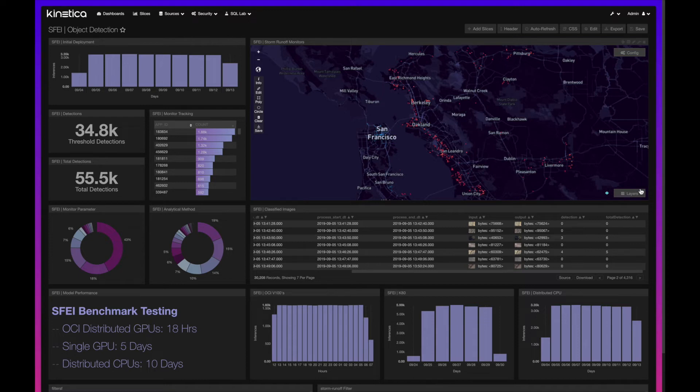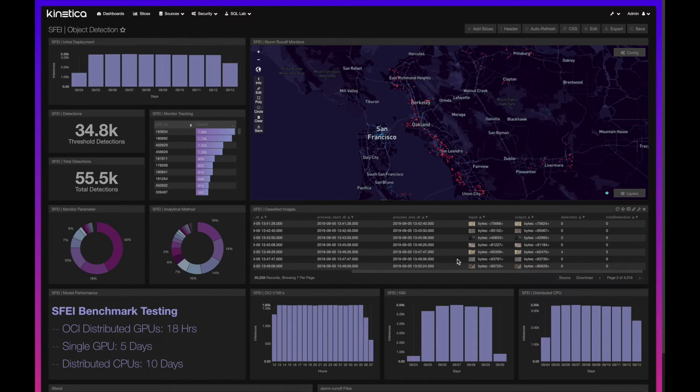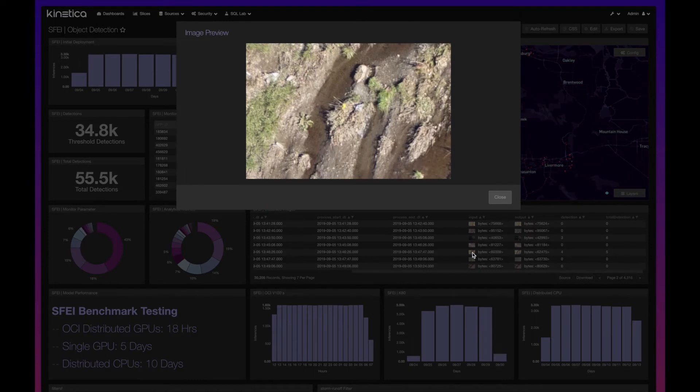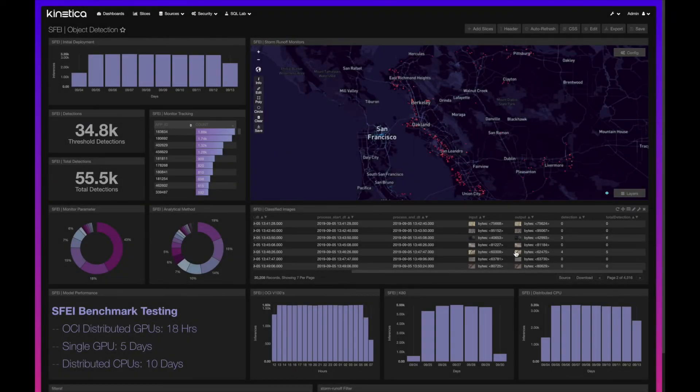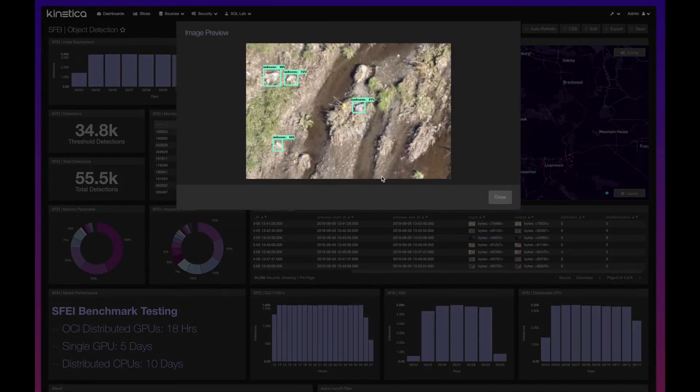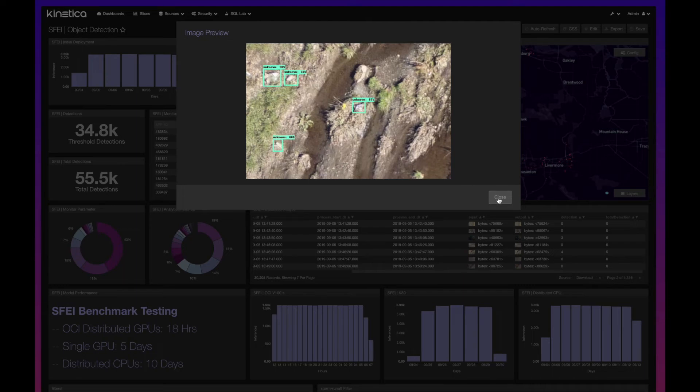Those images can be rendered here in our BI tools that we call Reveal, and you can see when that inference was started and when it finished. You can see the input image, which is a typical aerial image from the drone, and then you'll see the output image with the bounding boxes detecting the trash in these images.